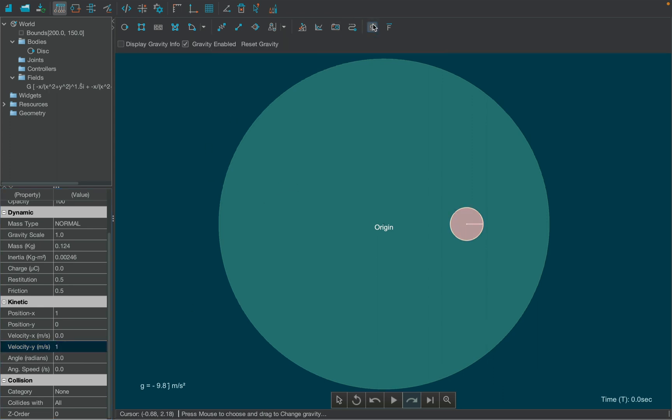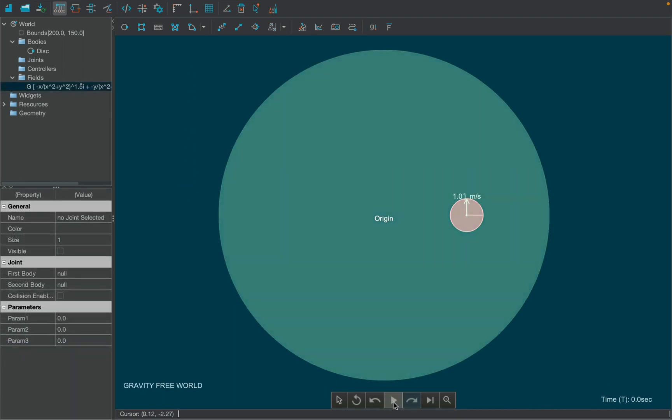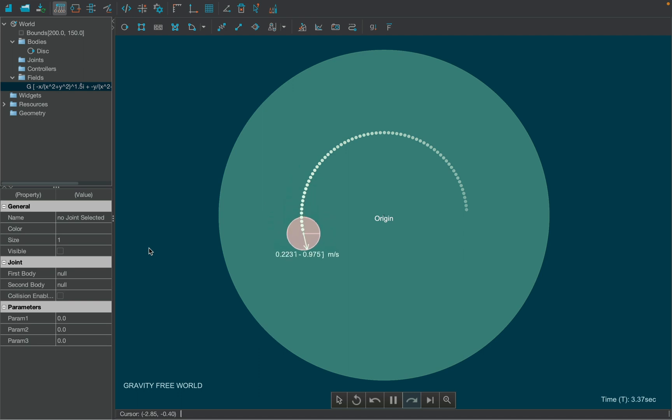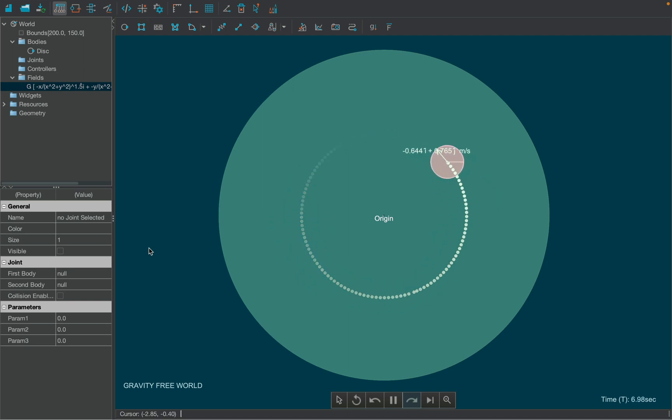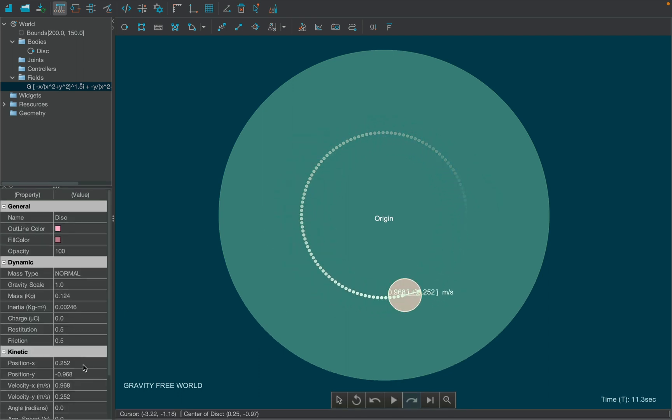Before we run our simulation, disable gravity from the toolbar. Now hit the play button. The body had to revolve in circular orbit as the gravitational field is providing the necessary centripetal acceleration.